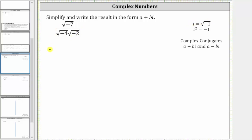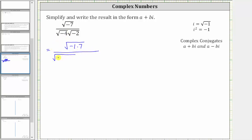To begin, let's write the square root of negative seven as the square root of negative one times seven. Let's write the square root of negative four as the square root of negative one times four. And let's write the square root of negative two as the square root of negative one times two.